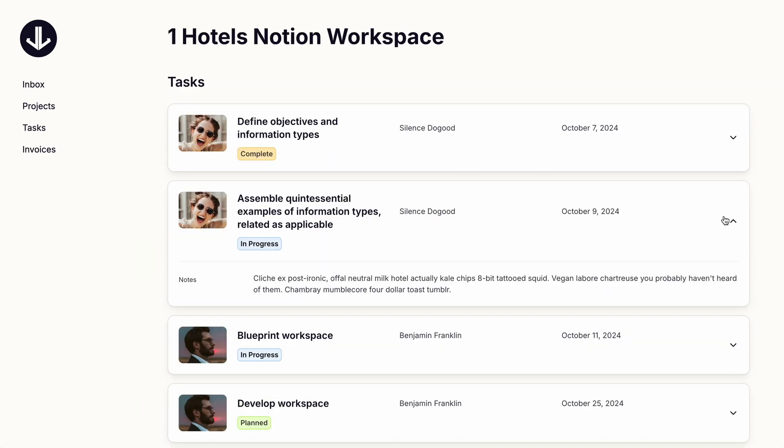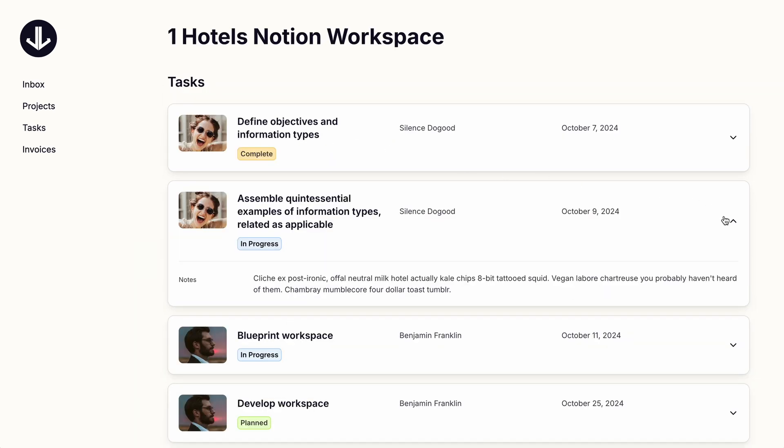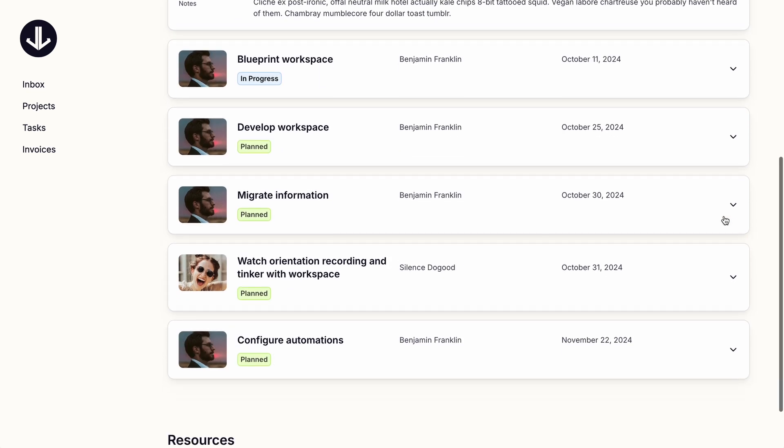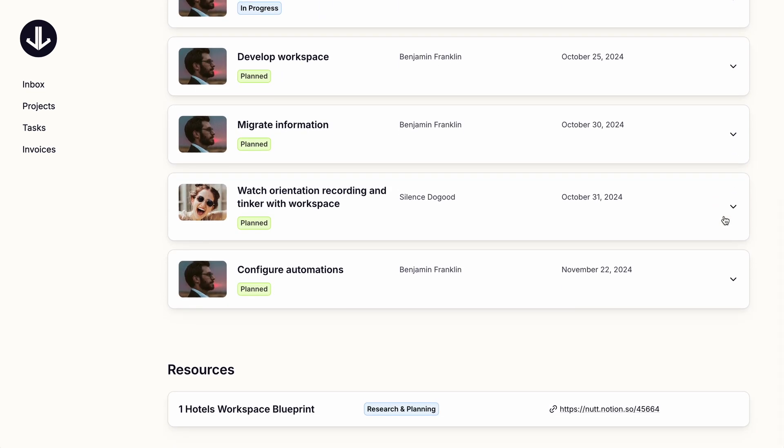For these projects, I've included the tasks related to the project, again, expandable to display their notes. And then we have the resources for the project.